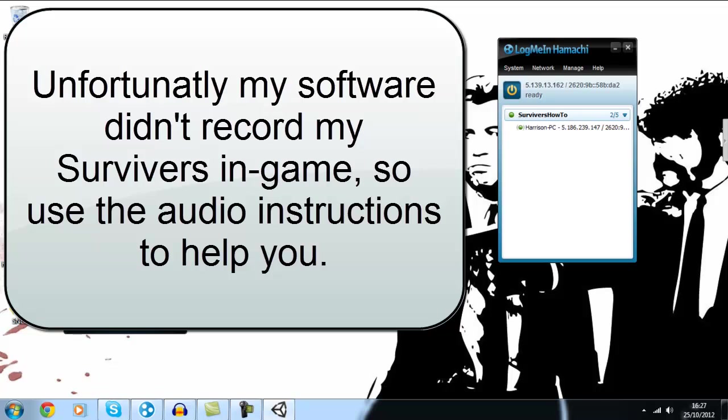Okay, so Harrison is the host of the server, it doesn't matter which one of you are. Either of you who are in the Hamachi group, one of you needs to click server and that's what Harrison's done. If you click server, it'll allow you to host a server and I'll just show you what it looks like, it shows you how many players are in the game.